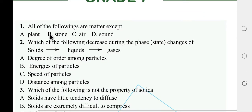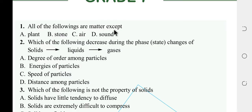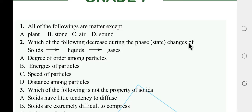All of the following are matter: plant, stone, air, sound. The answer is D — sound is energy, not matter. Which one of the following decreases during the phase or state change from solid to liquid to gas?